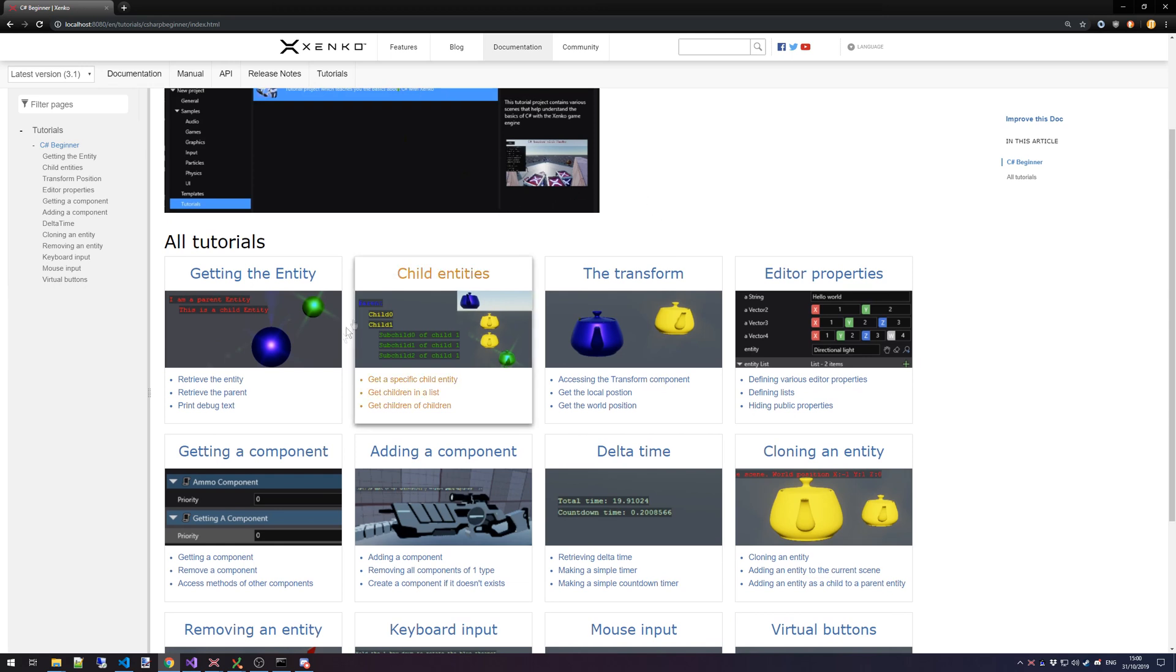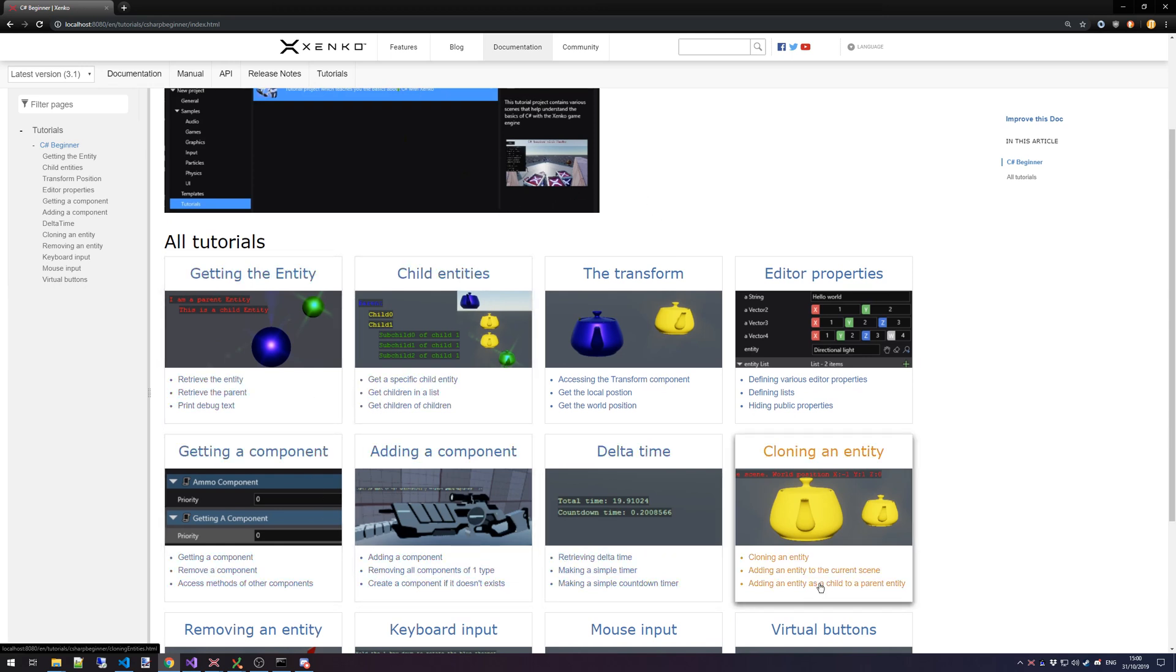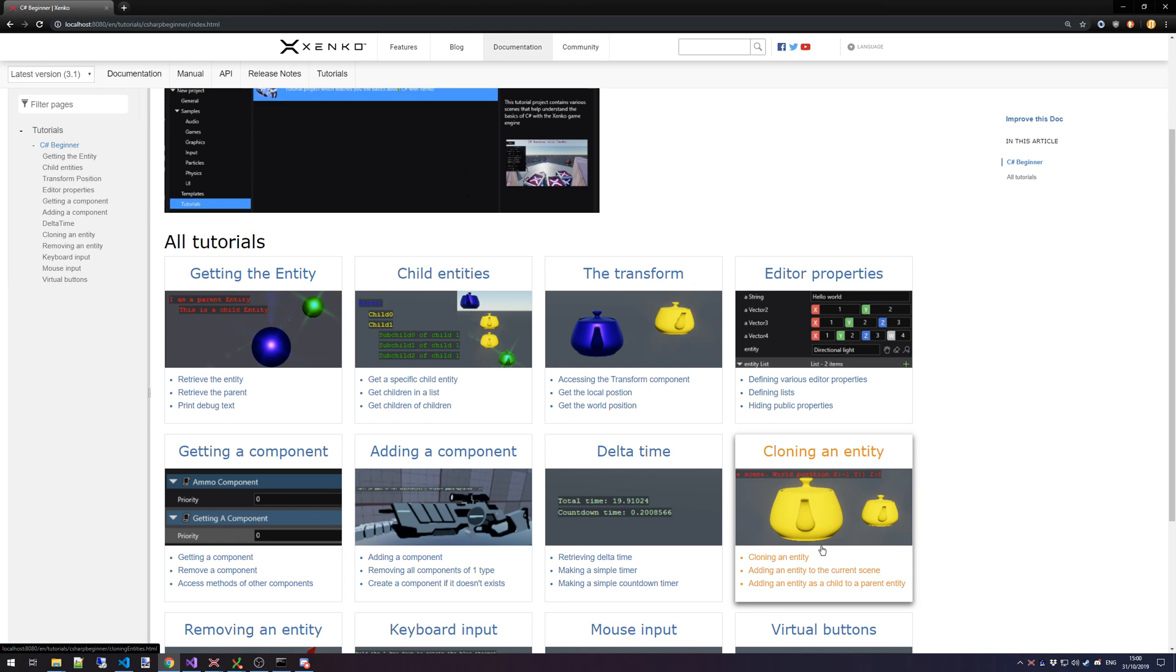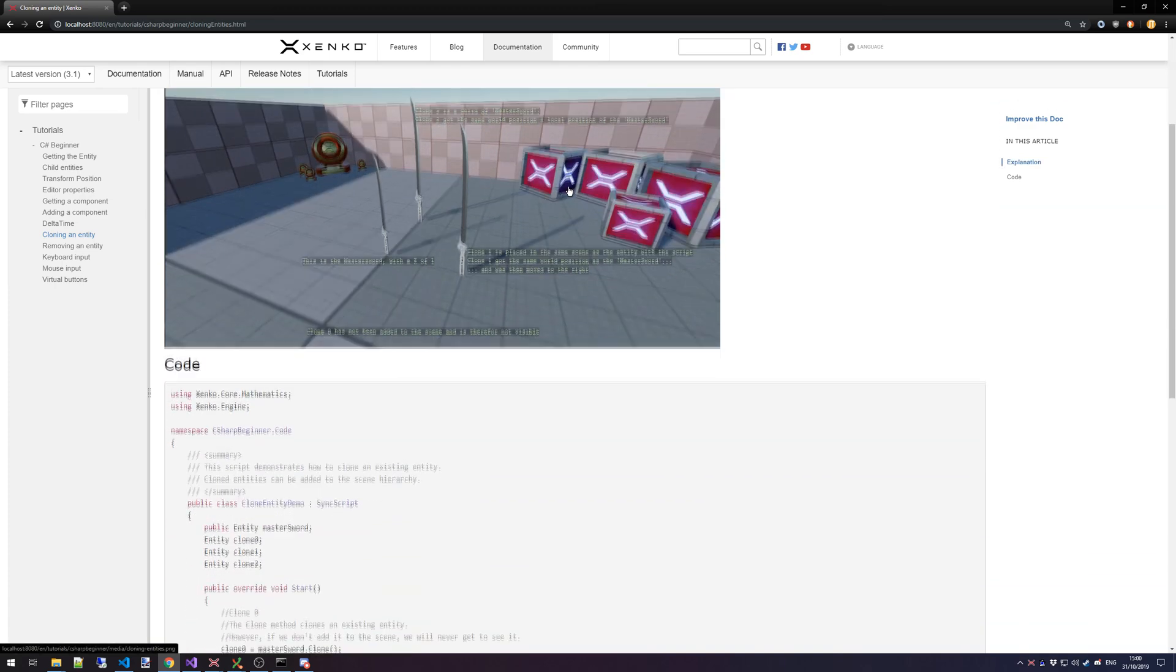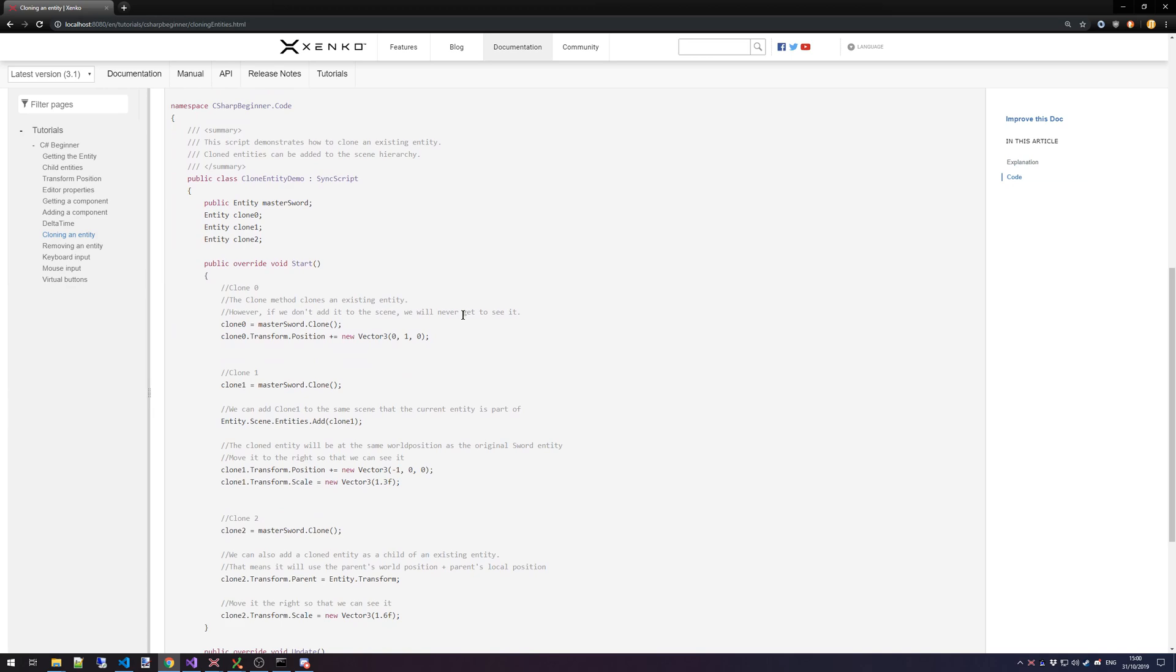Every tutorial has a thumbnail and a quick explanation on what you're going to learn and you will see the actual code snippets that are being used.